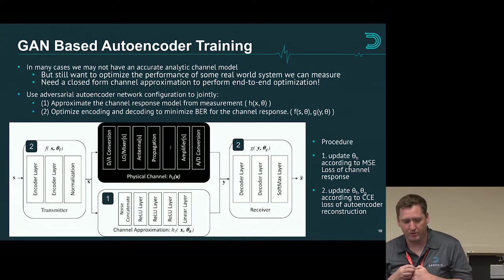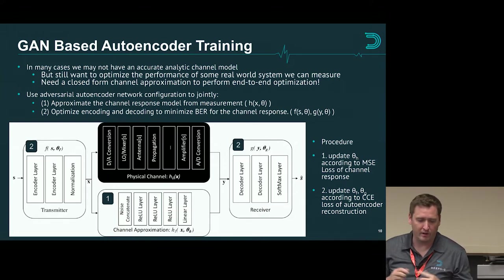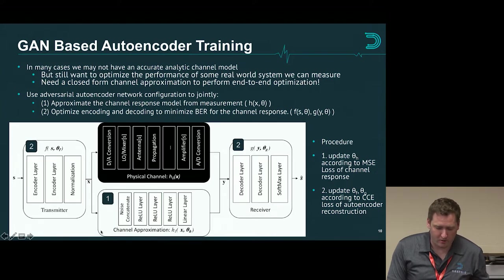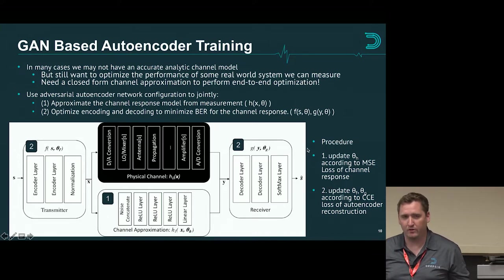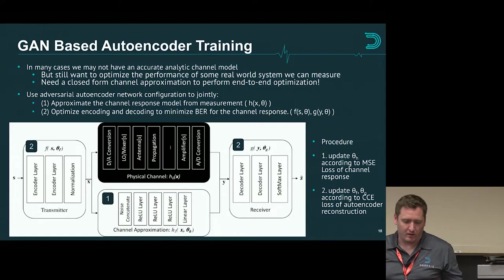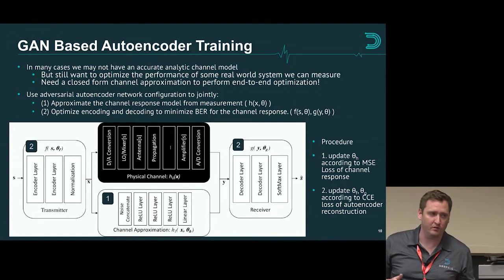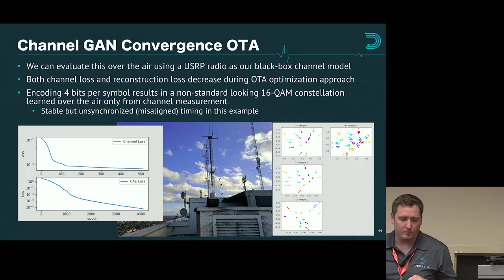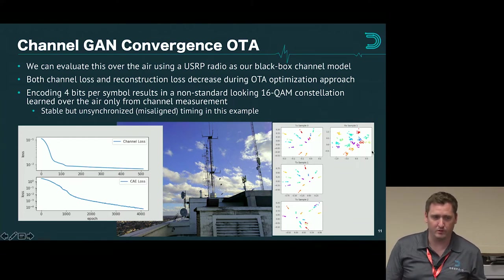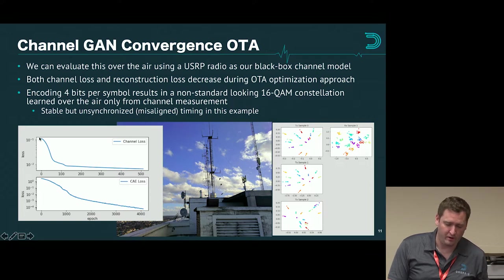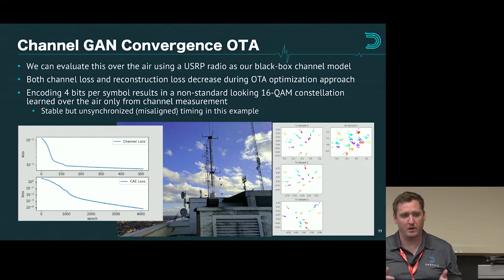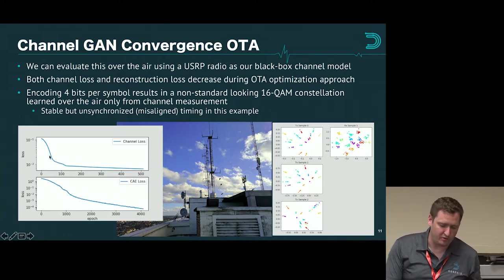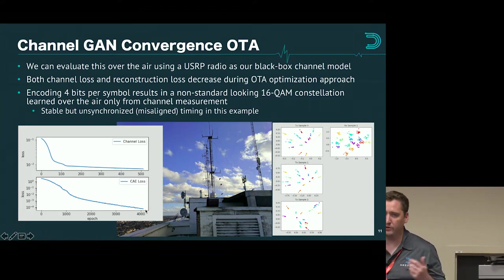This works in radio too, and this is one of the things we've been looking at for training autoencoders over the air. You can treat this as an adversarial problem where you cast the task of approximating the channel and then encoding your information to cross that channel as an adversarial task where they're fighting against each other — but ultimately you need to continue to optimize both to match the channel as well as you can and to encode for that channel. We put this together with GNU Radio and USRPs over the air. In the results for the naive GAN approach, you can see that the channel loss — basically how well does my approximation for the channel response match my measurement — and the channel autoencoder loss — what was my bit error rate at the output — both decrease as you train and converge to a state with good approximation and good performance.